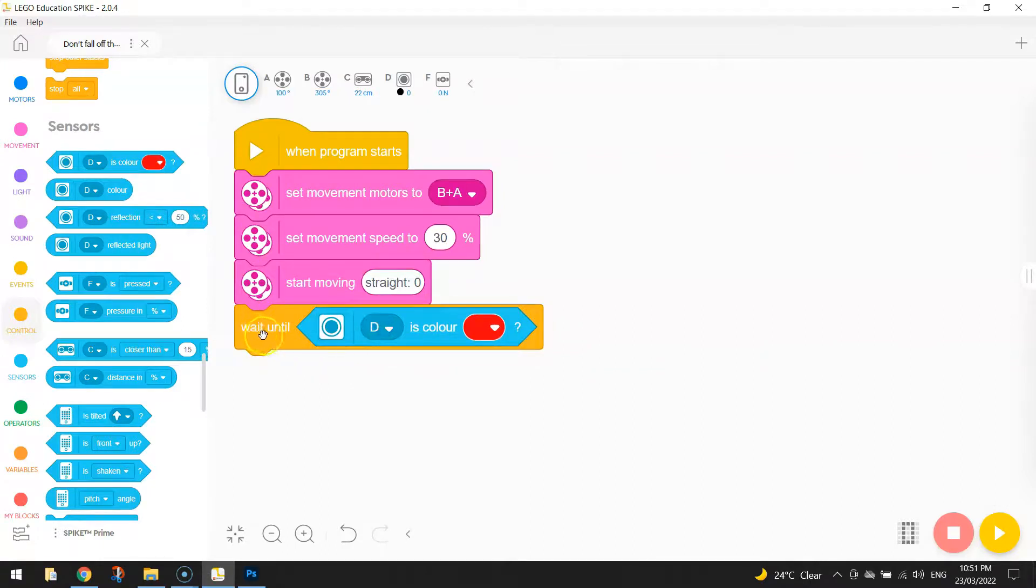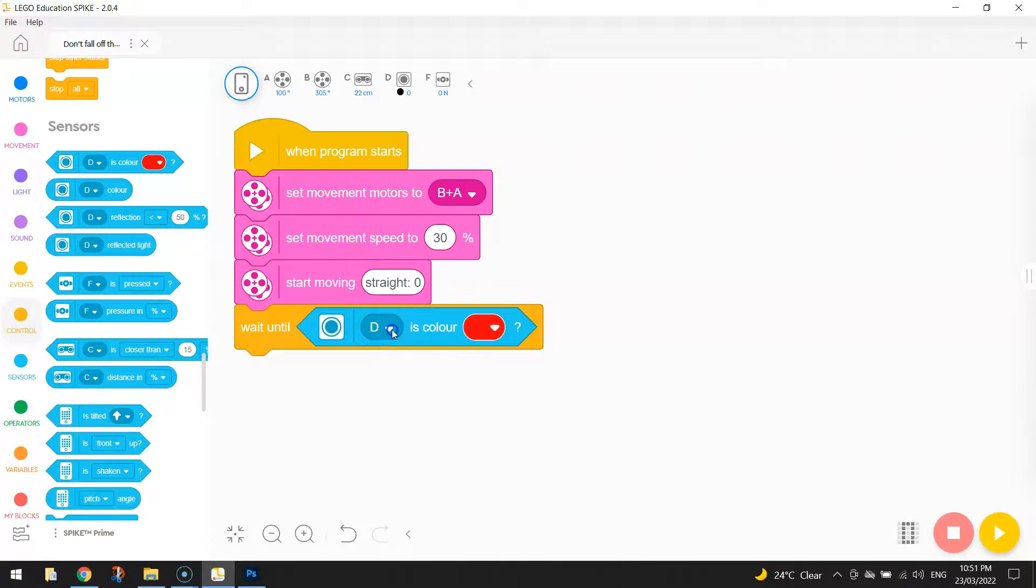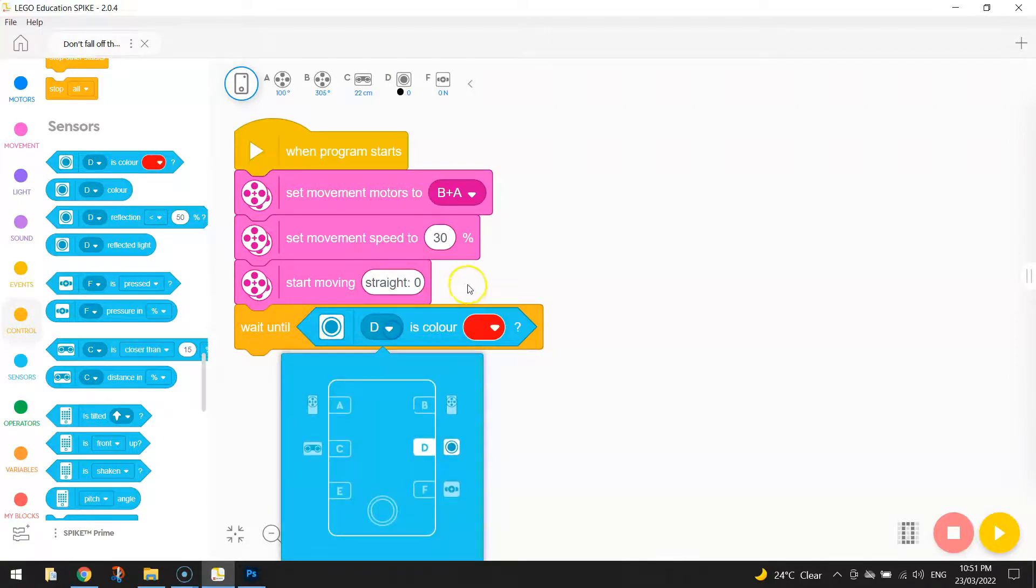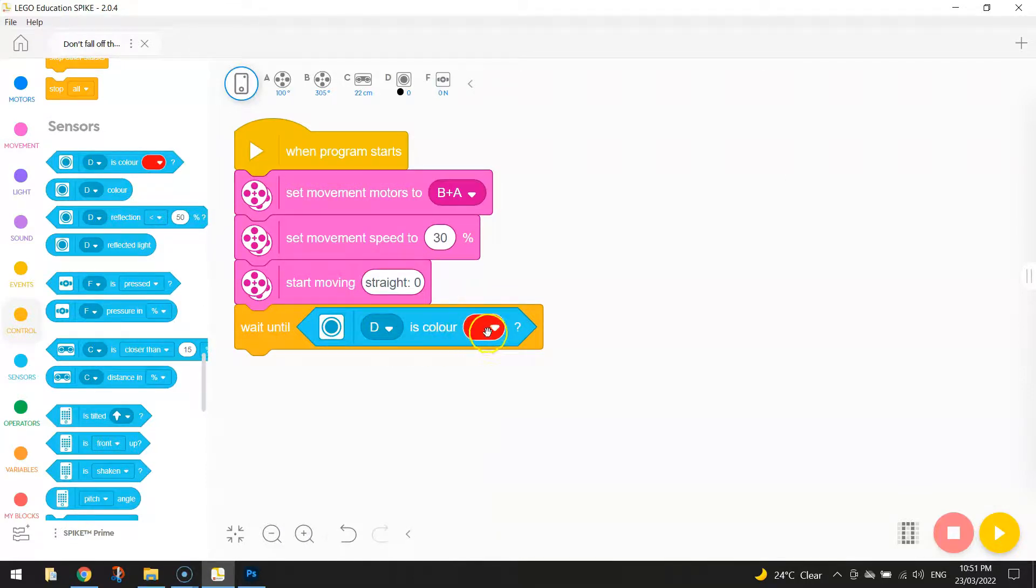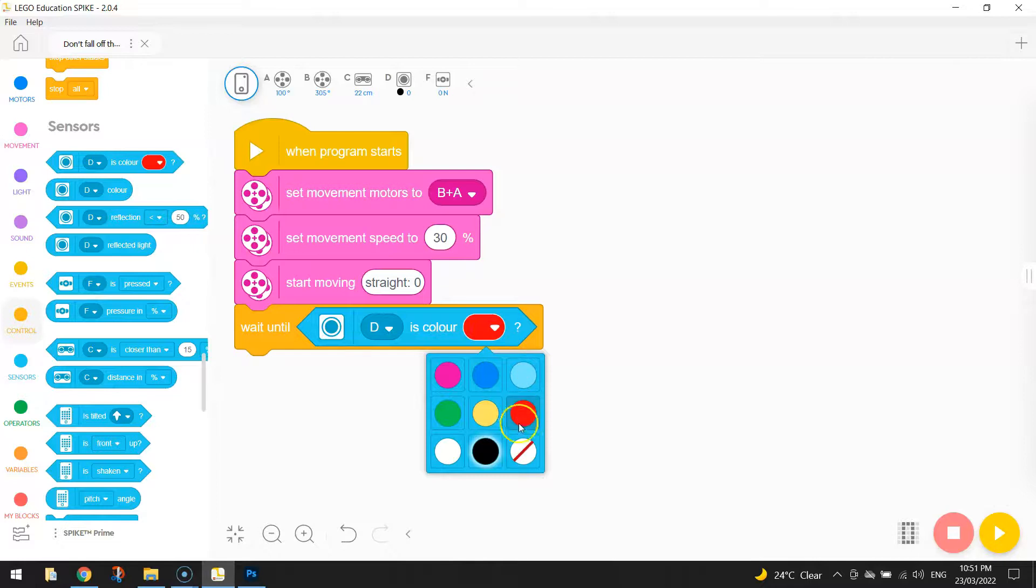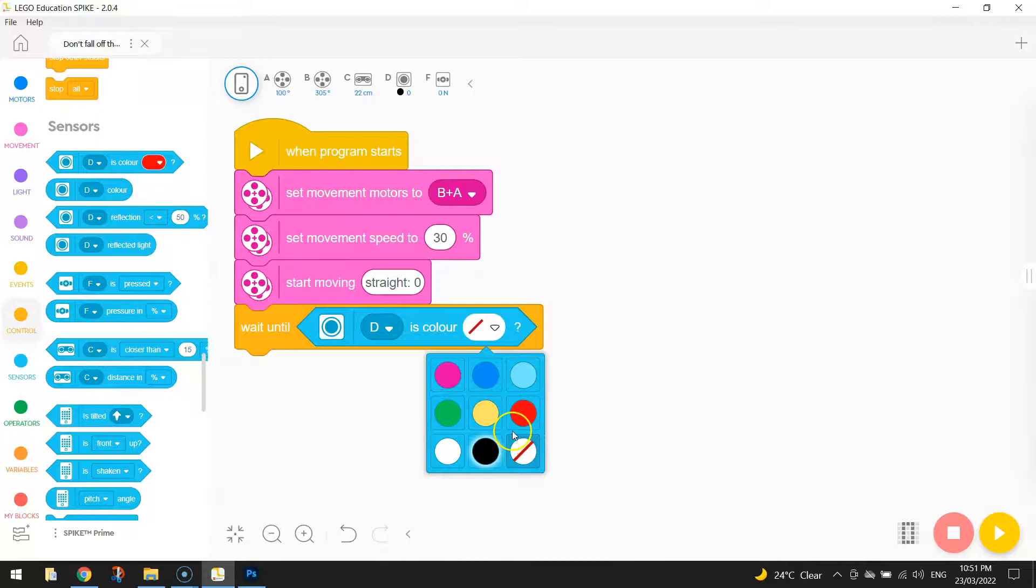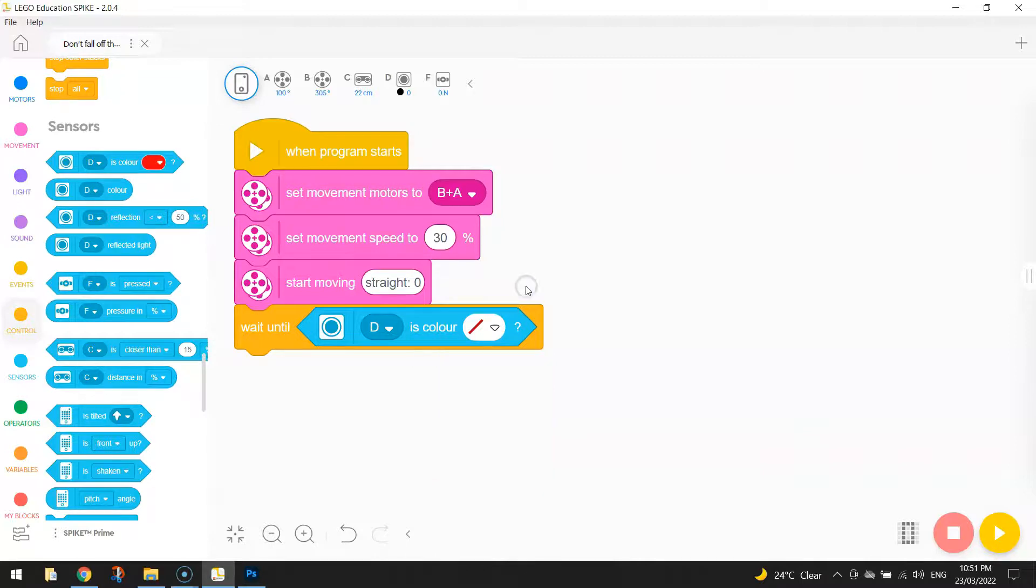It just says we're going to wait until our color sensor, which is plugged into port D—feel free to change that to whatever port yours is plugged into—so we wait until our color sensor is sensing color. And we're actually going to choose no color, so this bottom right one that has the red line going through it. That tells the computer that when the robot senses no color, or basically air, what do we want it to do?